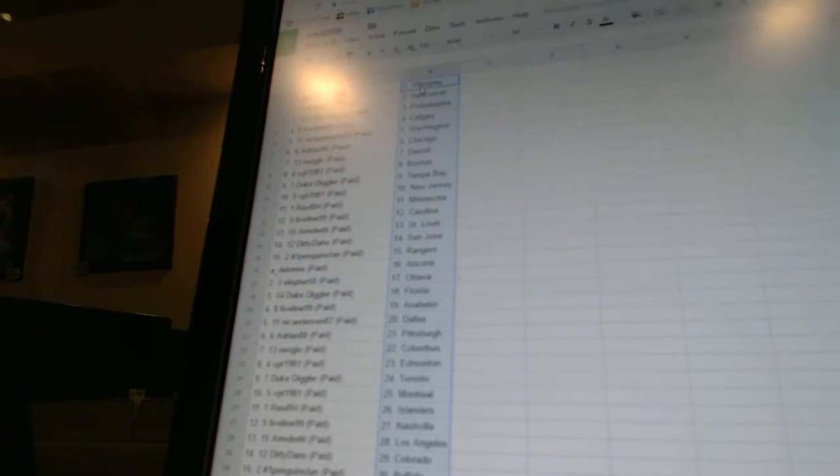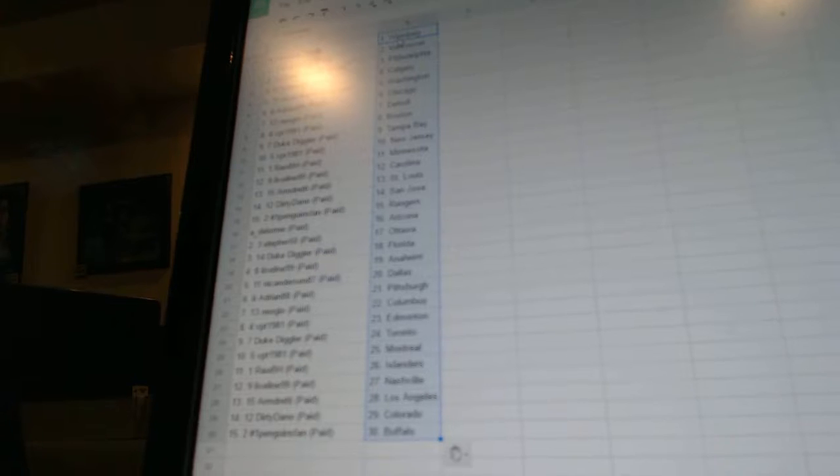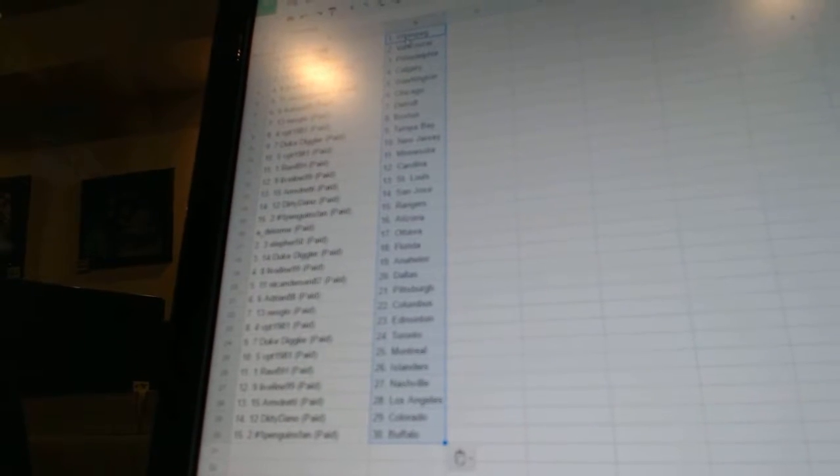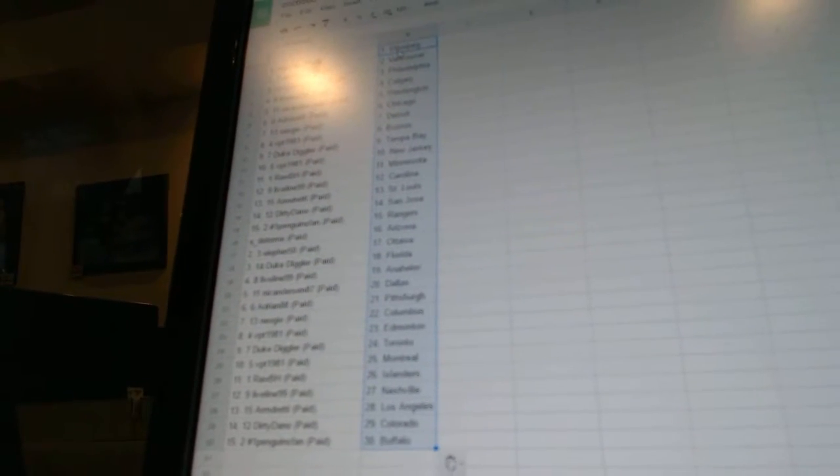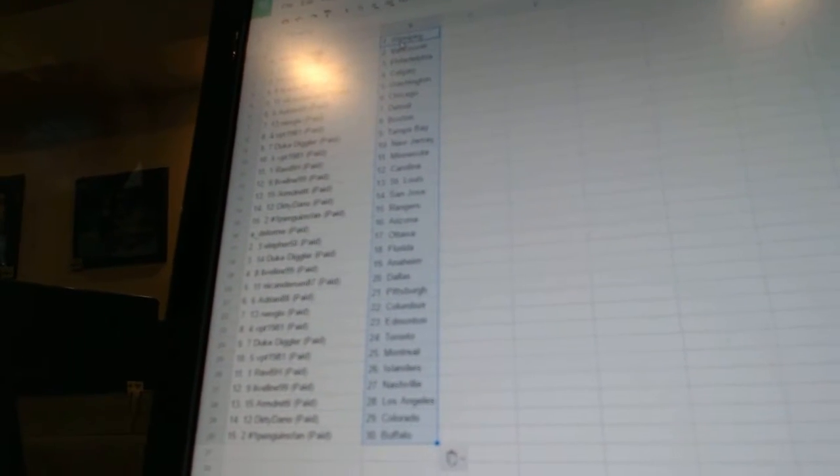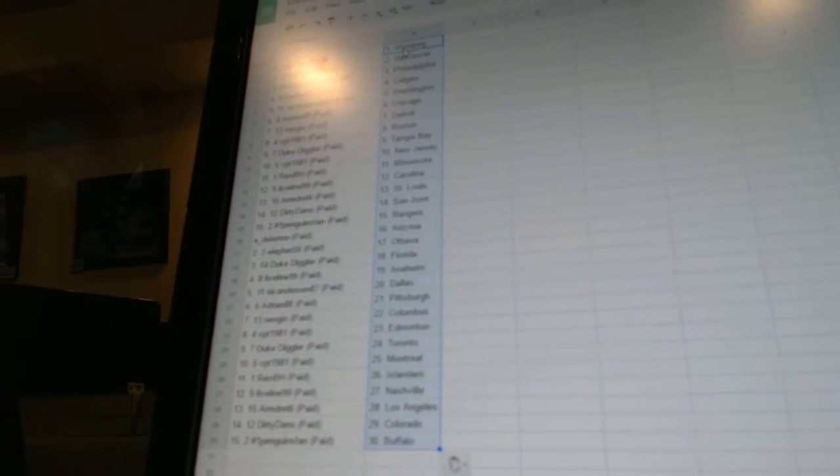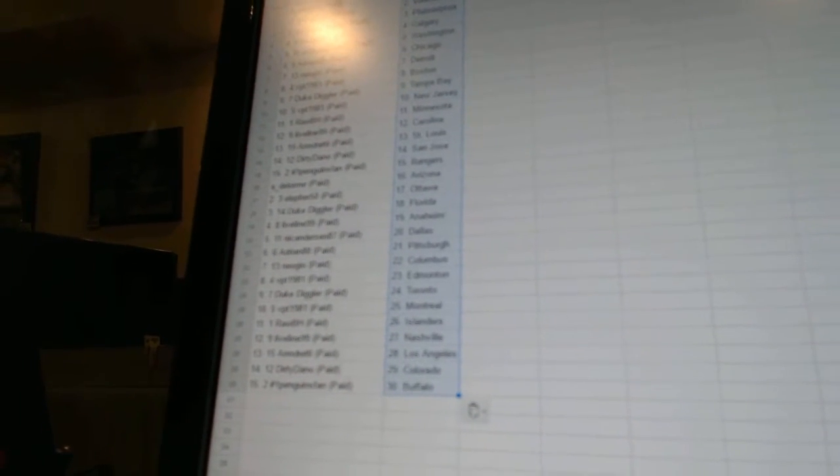Rob B.H. has Minnesota. Live Line 99 has Carolina. Armgrady has St. Louis. Dirty Dano has San Jose. Number one Penguins fan has the Rangers. Ada Lorme has Arizona. Ella for 50 has Ottawa. Duke Diggler has Florida.